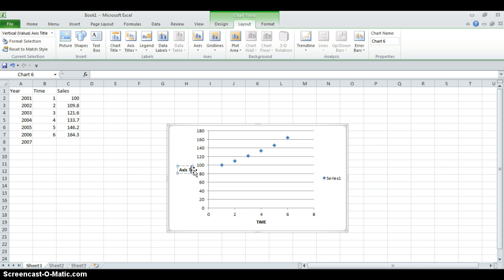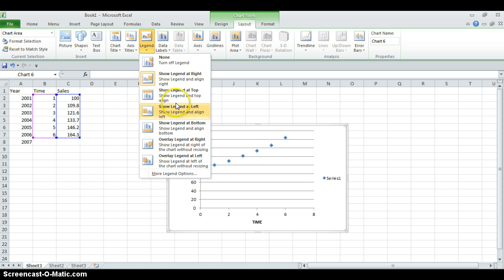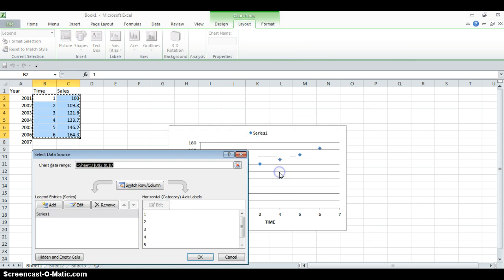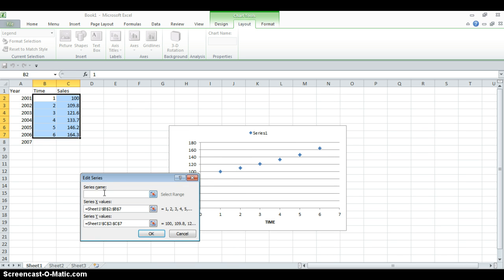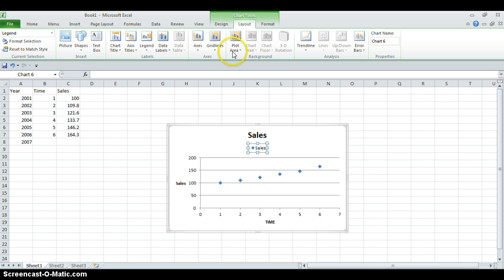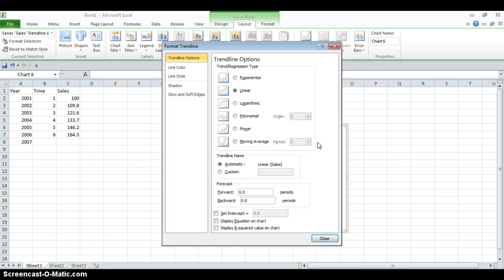On the vertical axis we have sales data, so let's write 'Sales'. I want to give a name for my graph, so I'll choose legend at the top. Now the next thing we are going to do is add a trend line. We are not going to just choose a linear trend line — we will choose more trend line options.